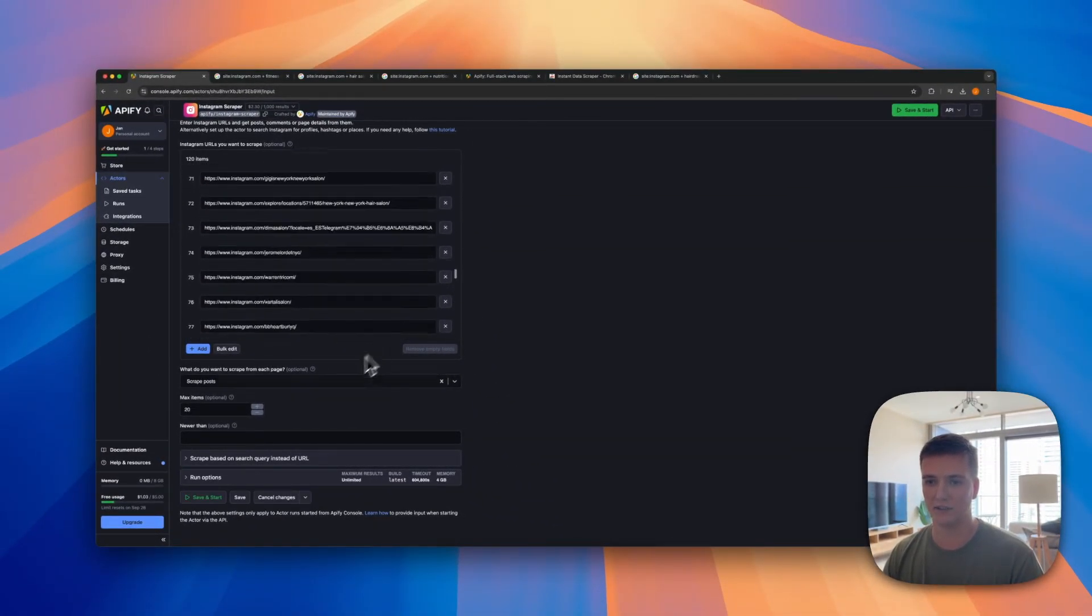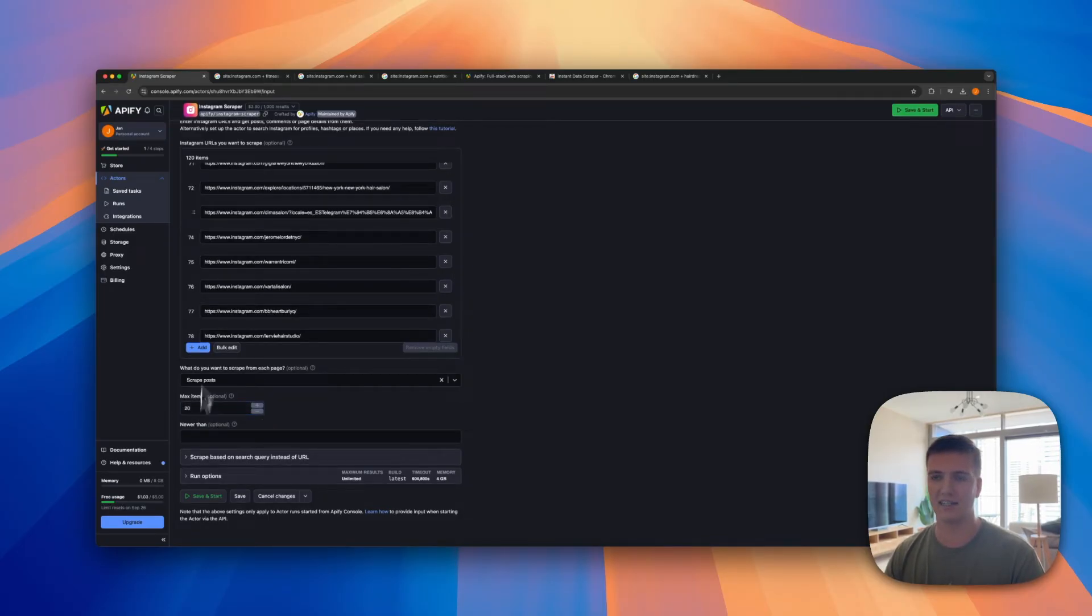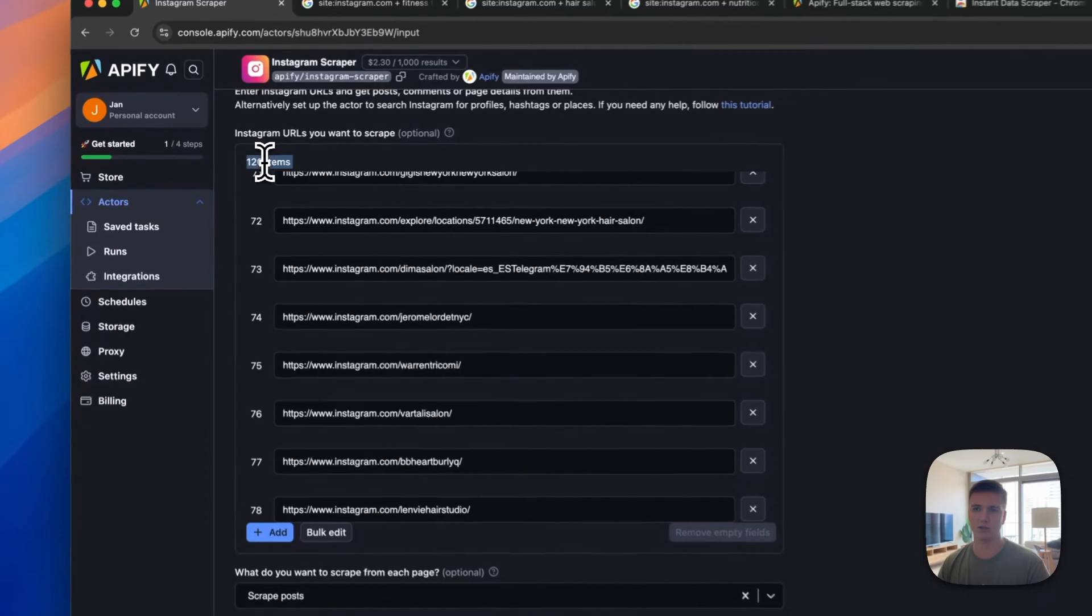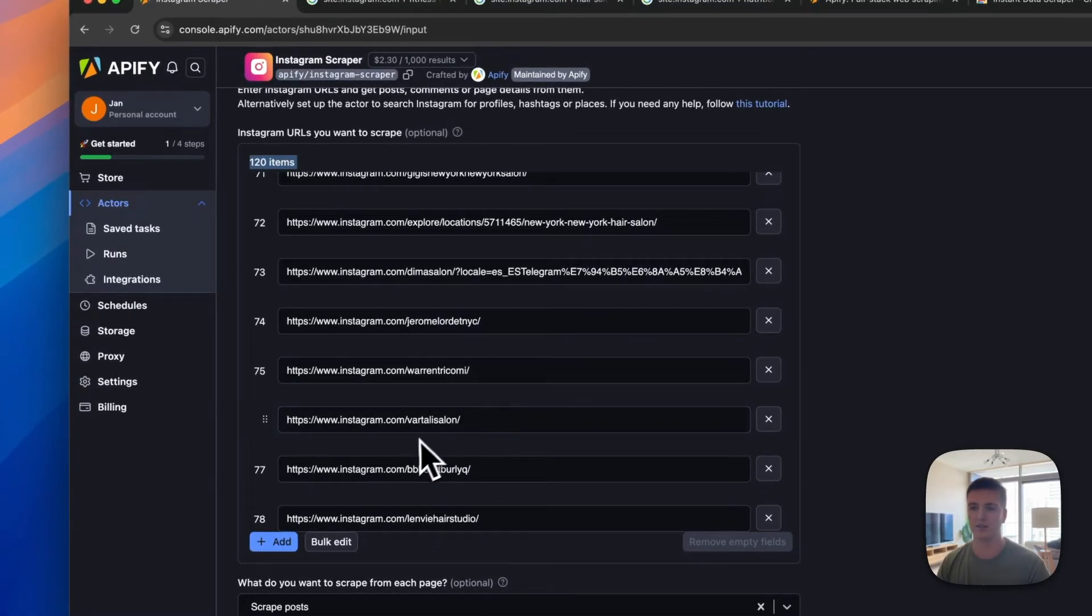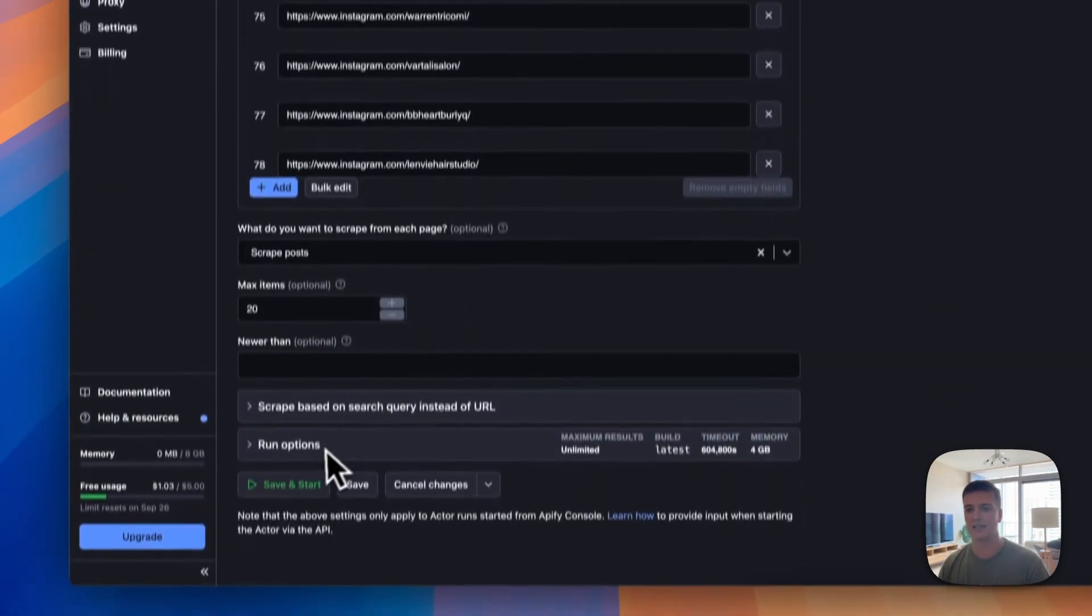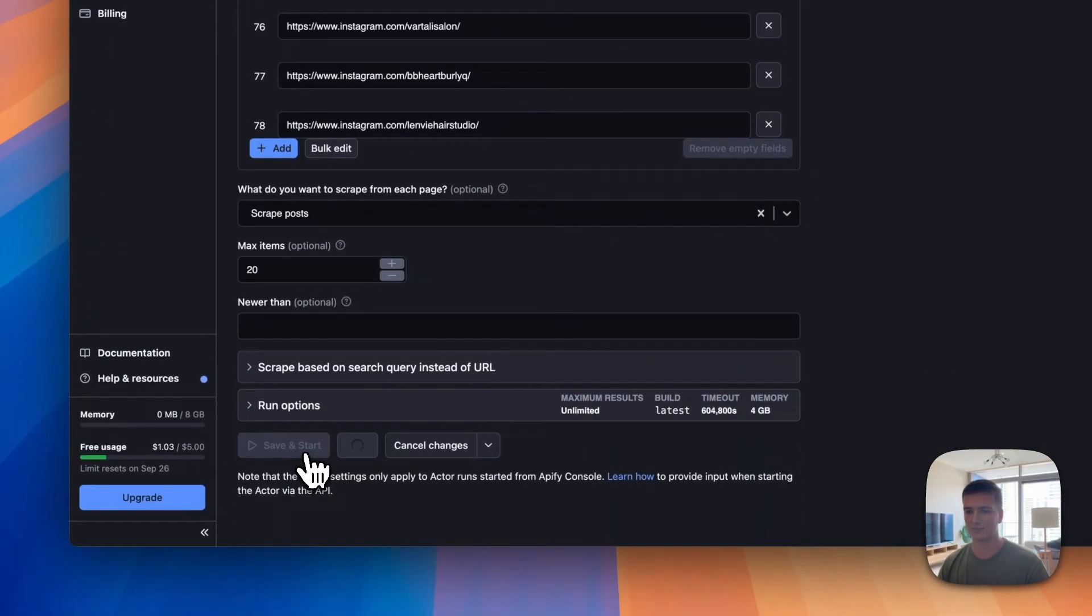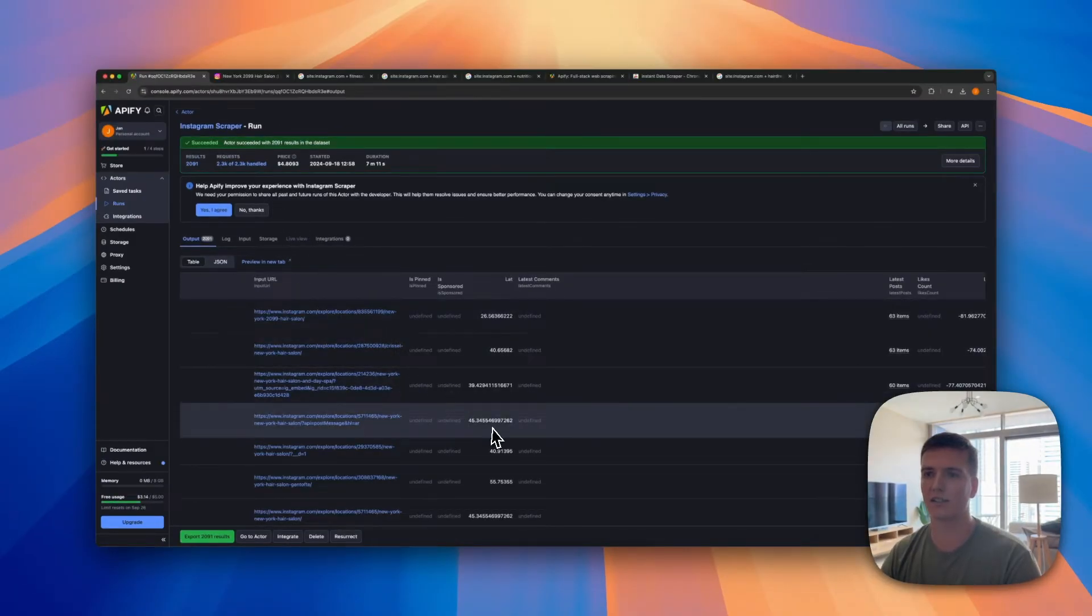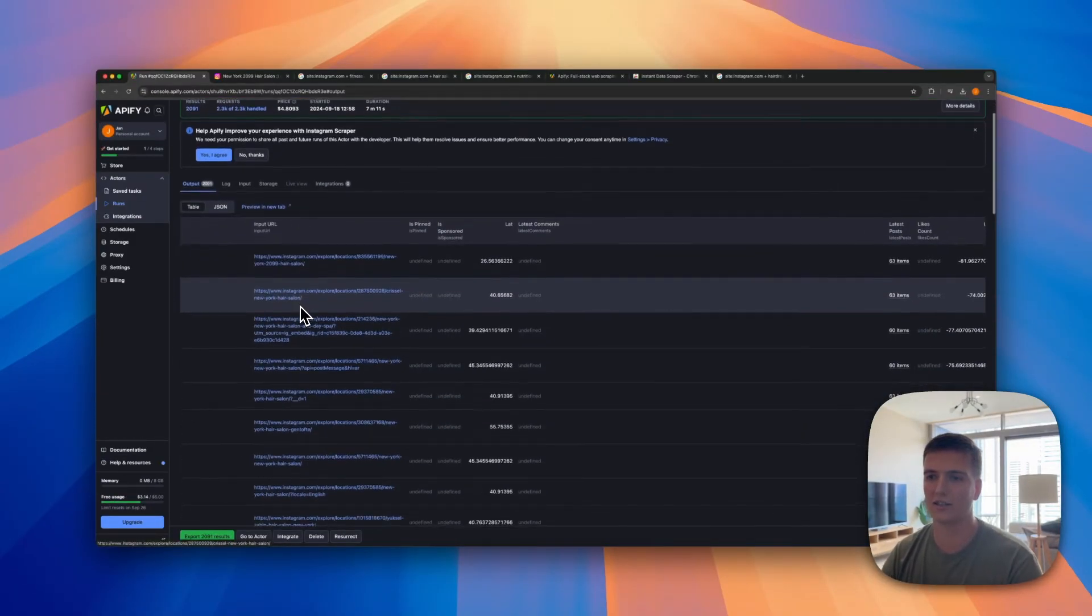We go back to the browser, we say bulk edit, we paste them in here. As you can see it's a long list of URLs. We say set, and as you can see all of them are being filled out. It does look like we have one error here. Let me see. All right, so it just had one empty line, so let's just remove that one. Now we should be good to go.